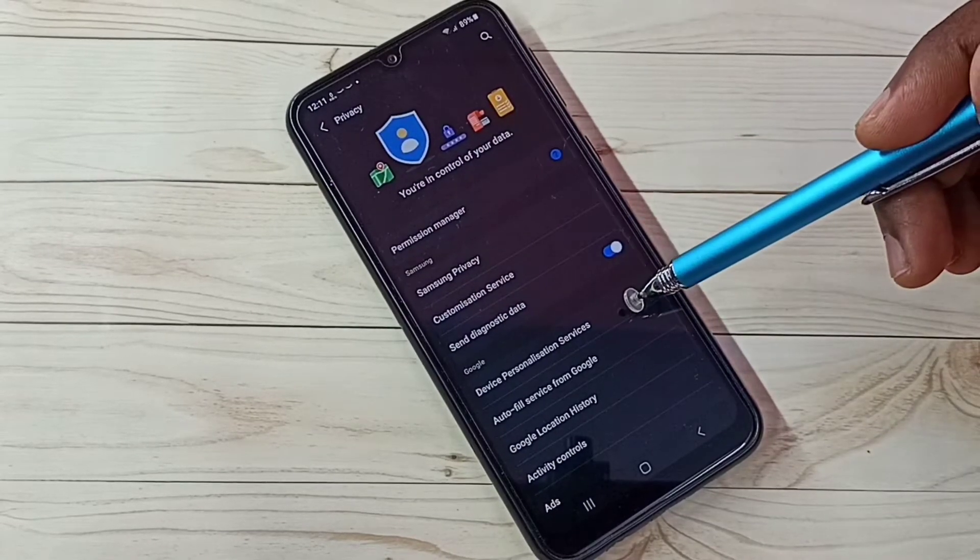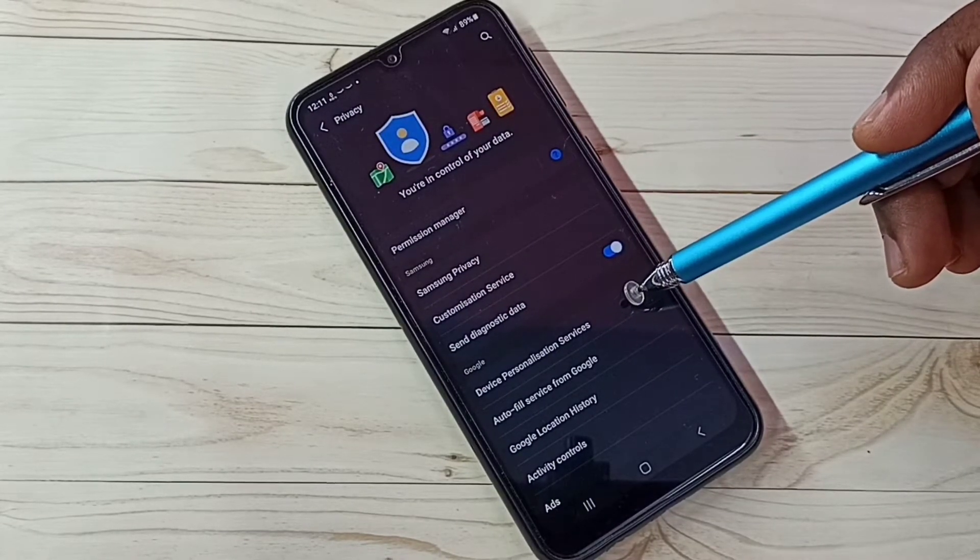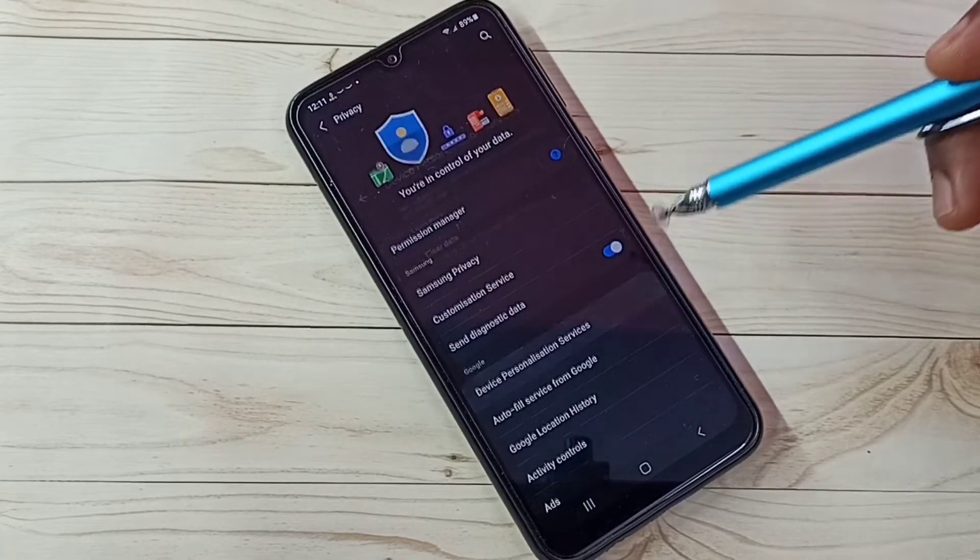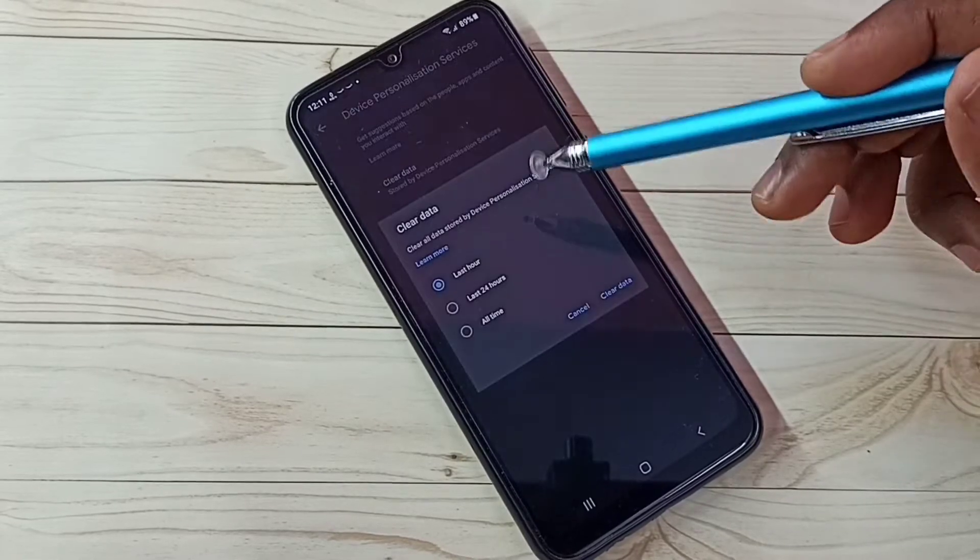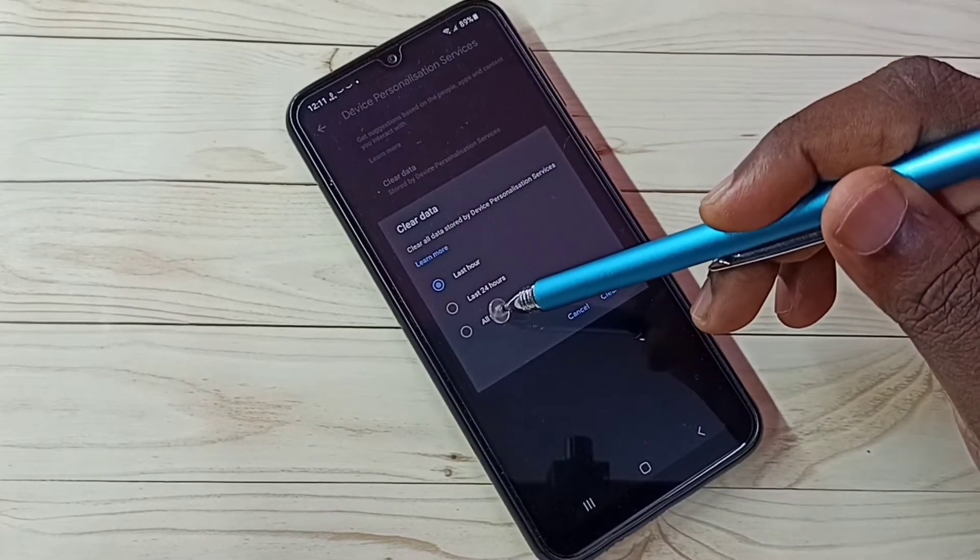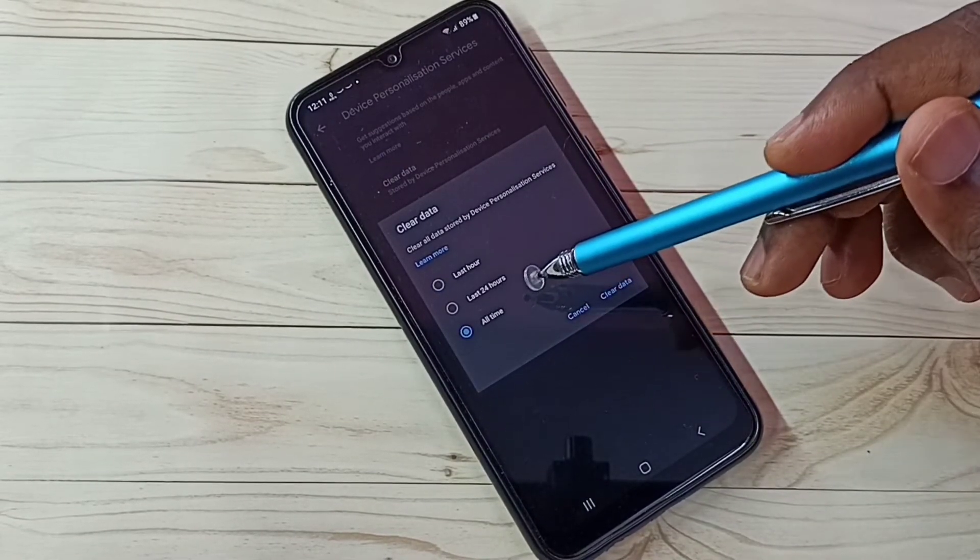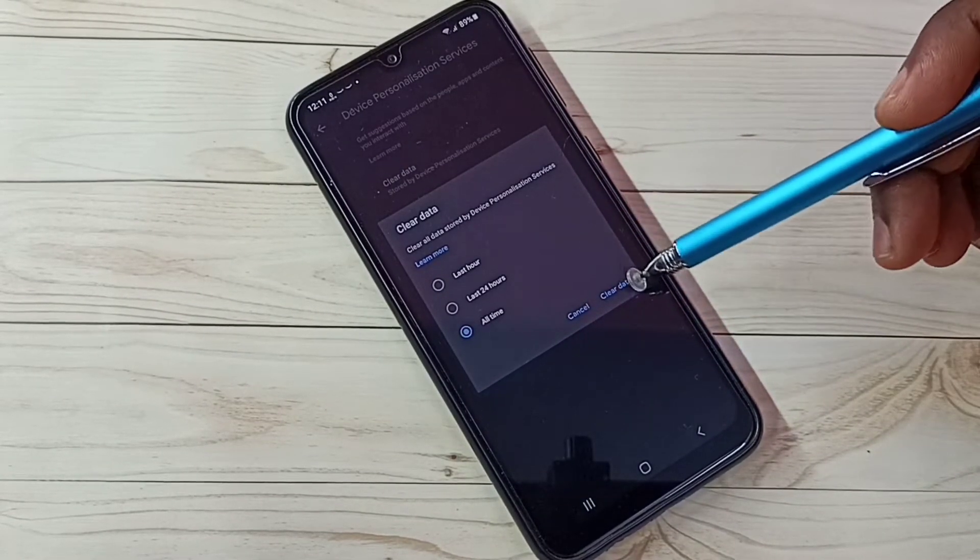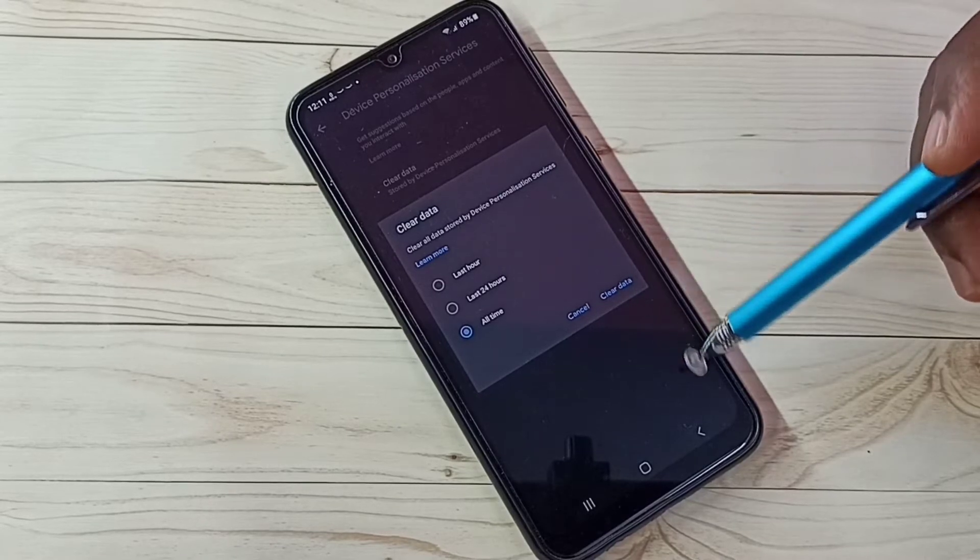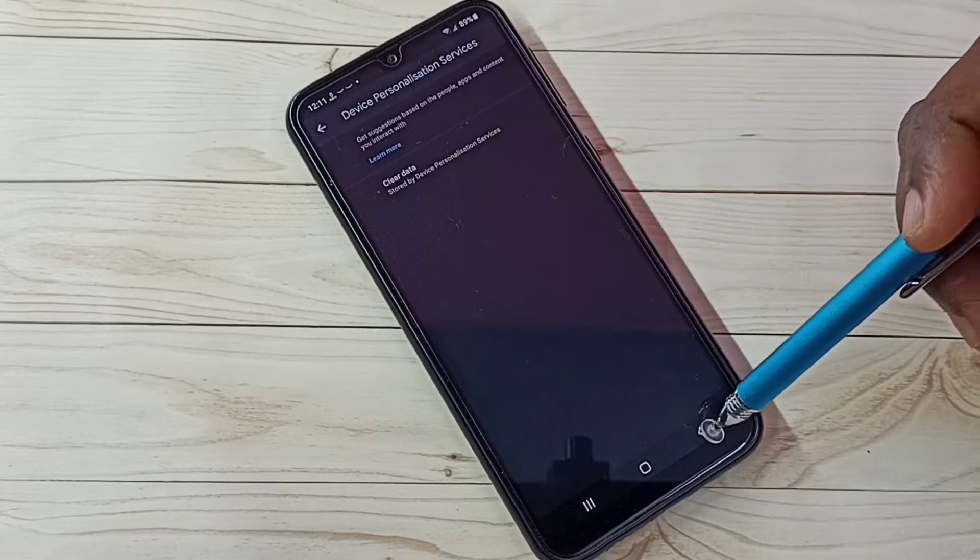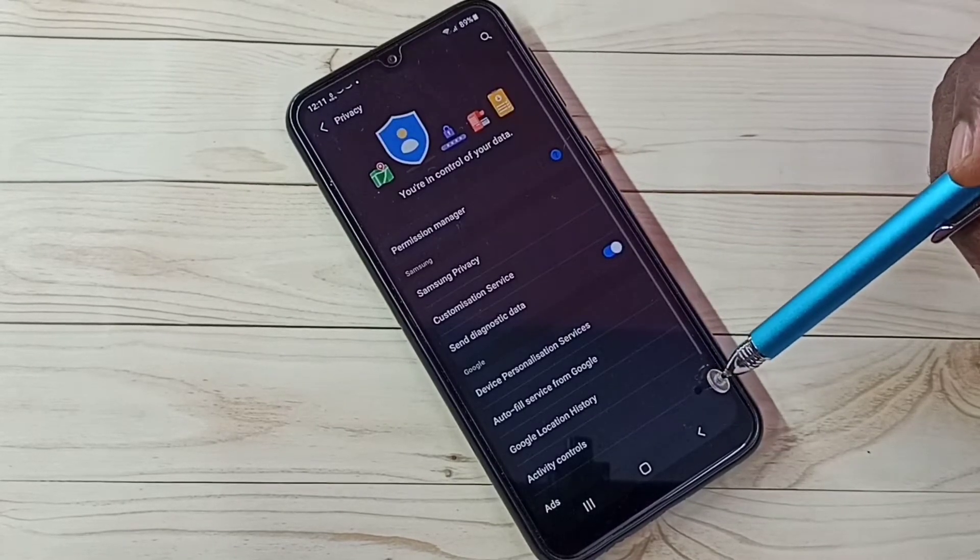Step 1. Select Device Personalization Services. Then select Clear Data. Then tap on All Time. Then tap on Clear Data. This is step 1. Go back, again go back.